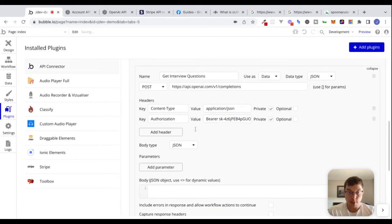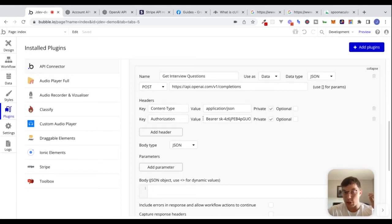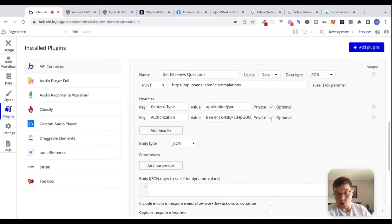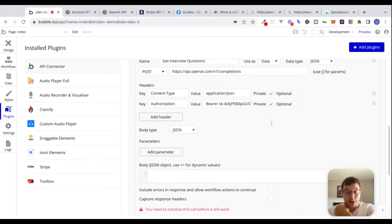So it looks good. The way the API connector works is Bubble's going to take the keys and values we've put inside of the header section and attach these as HTTP headers when we initialize this call and make this request. These headers don't need to be dynamic — we don't need to expose them to the user — so we're going to leave these as private.